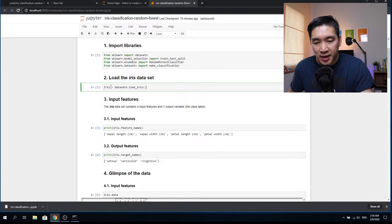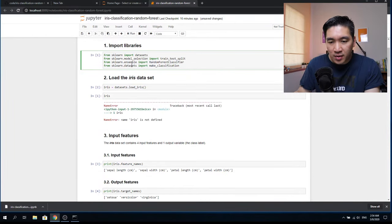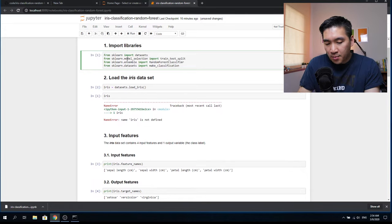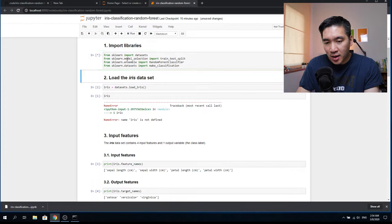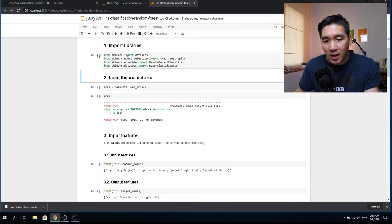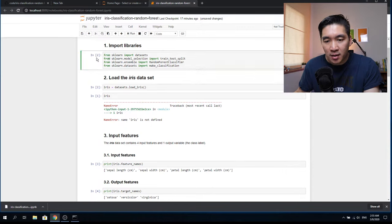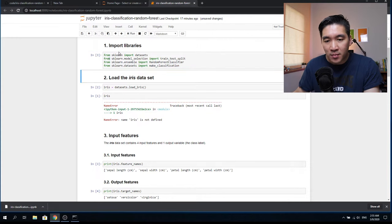This will put the iris dataset into the iris variable. To run the cell, click on it and press Shift + Enter. You'll briefly see an asterisk, which means it is currently running. When it completes, it will become a number assigned sequentially. So if this is the second time the cell has been run and you run it again, it will become three.